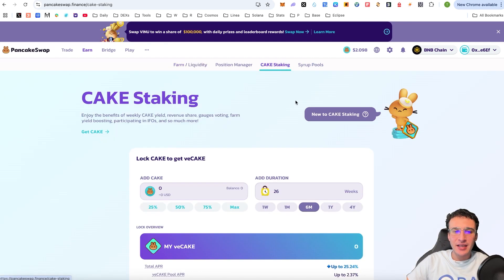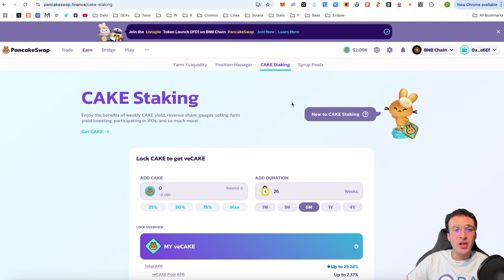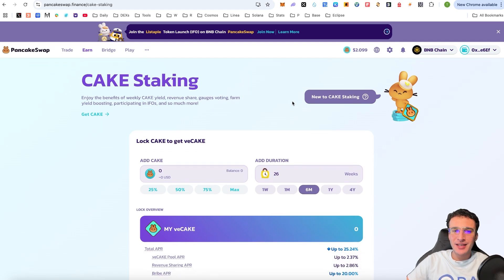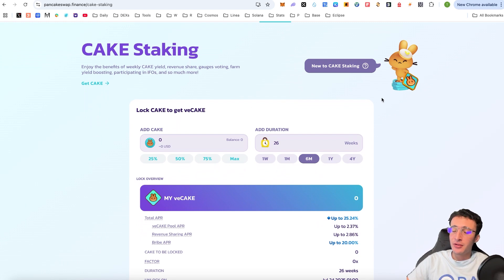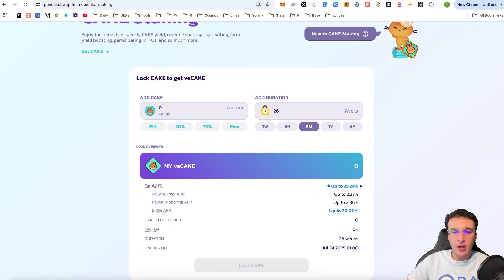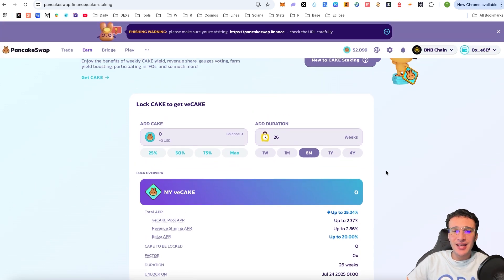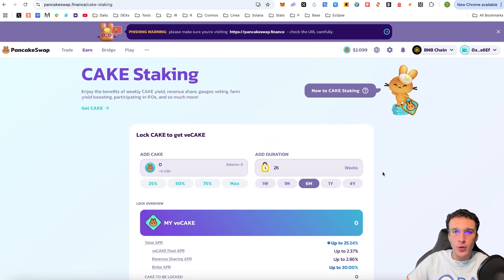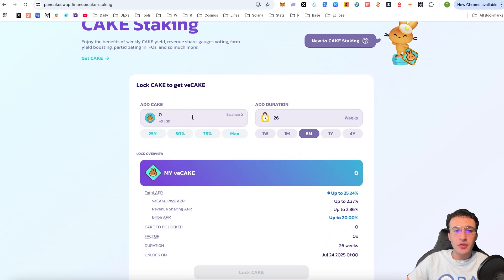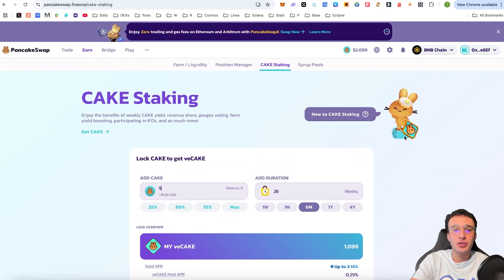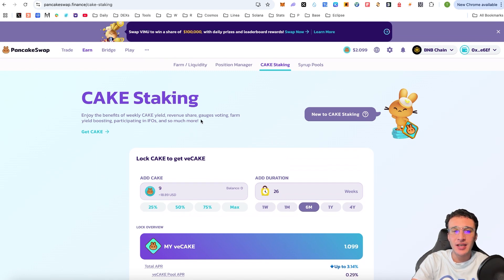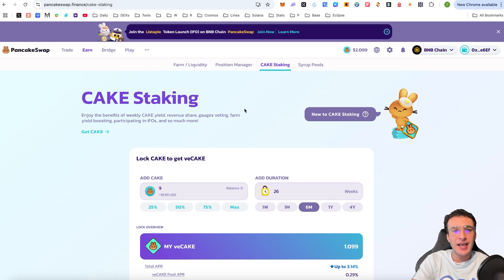Up next we have CAKE staking. For those who want to stake their CAKE tokens — the native token of the DEX — you can enjoy the benefits of weekly CAKE yield, revenue share, gauges voting, farm yield boosting, and participating in IFOs and much more. The APR is 25.24%, but the problem is you will have to lock up your tokens for a minimum of one week and a maximum of four years. If you wanted to do this, you know how to get CAKE tokens, and you would lock up your tokens and gain access to other utilities. This may be a nice feature for avid PancakeSwap users.